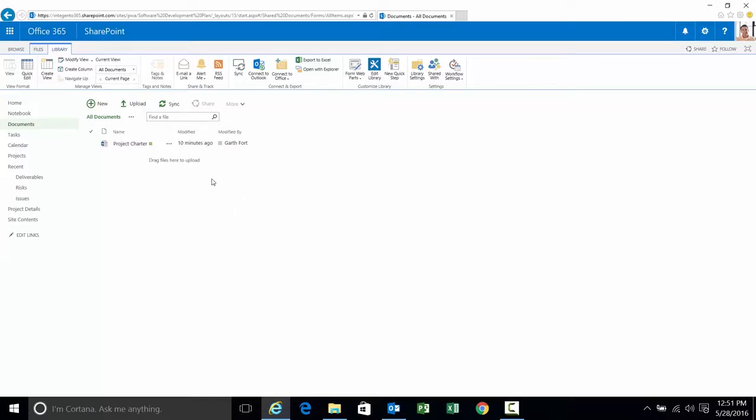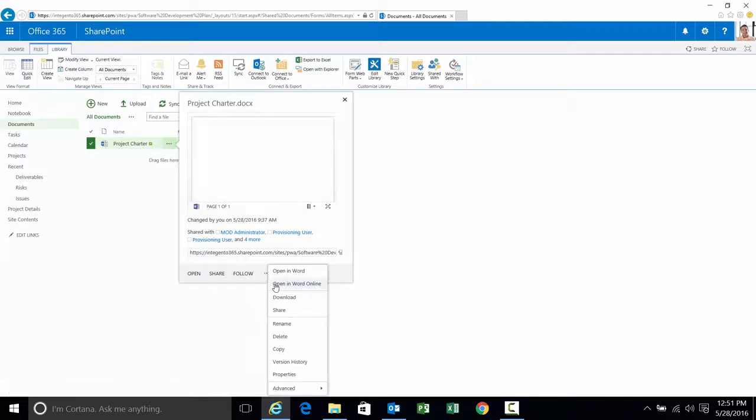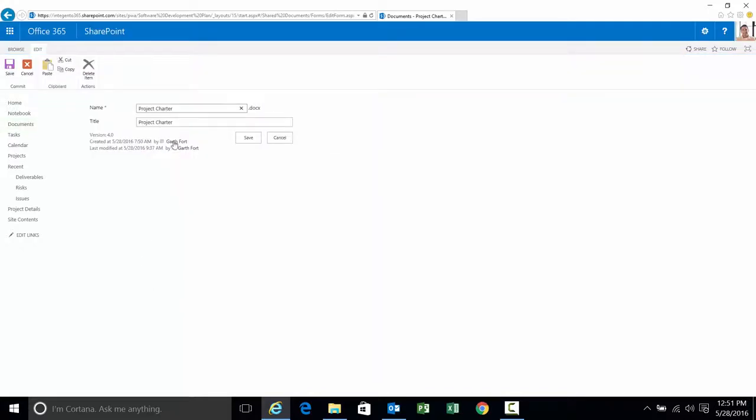I currently have one document in the document library. Let's just make a simple change to it. We'll go ahead and click and expose the submenu and we're going to do a simple rename here. I'm going to change the title to dash revised and select save.